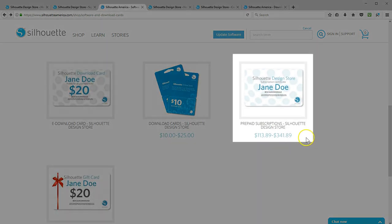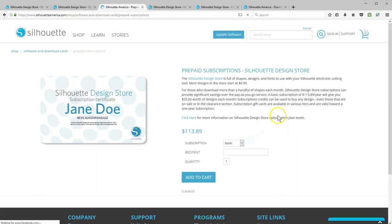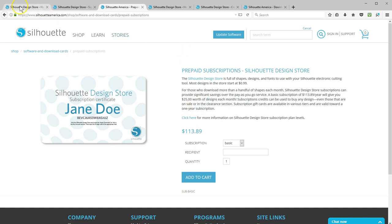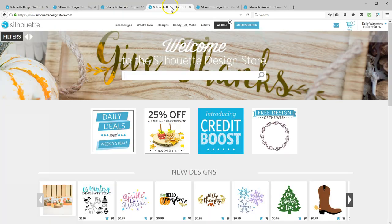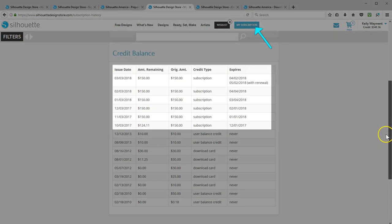You can choose a subscription plan right here, or you can click the link to find out more details. Once you have a subscription, you can check remaining values and expiration dates by going to My Subscription in the Silhouette Design Store.